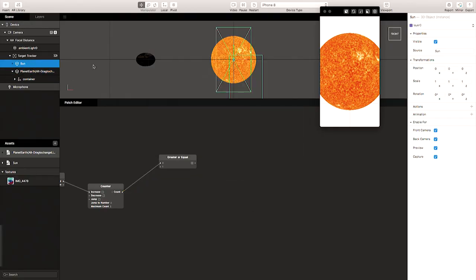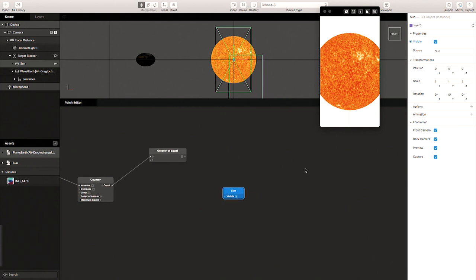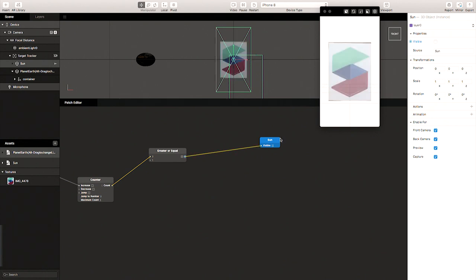Getting back to it — we've got the Earth in the right place, the sun in the right place, and we've set it up so we can do the rotations correctly. Now we just need to get the sun to actually start visible, and then we'll have the sun emerging with its light. The first thing is to toggle the visibility of the sun. Notice these circles next to certain elements in the scene tree for an object or tracker — that means it's compatible with the patch editor. So if I click on this radio button, it brings in the visibility patch for that object. I can just link it to the visibility, and when the counter is greater than one it's going to make the sun appear.